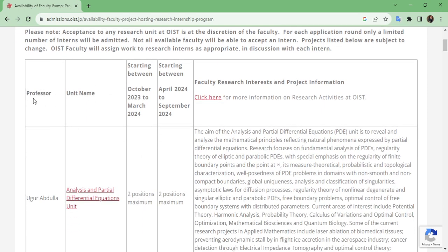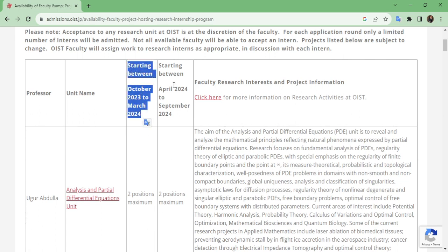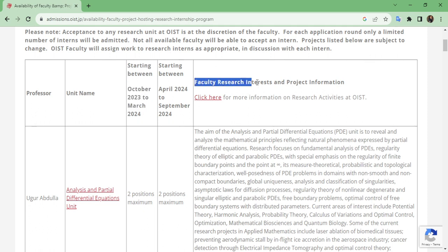Scroll down and you can see a table. The first column is professor, the second is unit name, the third shows positions starting between October 2023 to March 2024, and the fourth column follows. As I discussed in my previous video, OIST opens applications twice a year. This round is for the spring intake and the deadline for application is the 15th of October. You also need to look at the faculty research interest and project information.